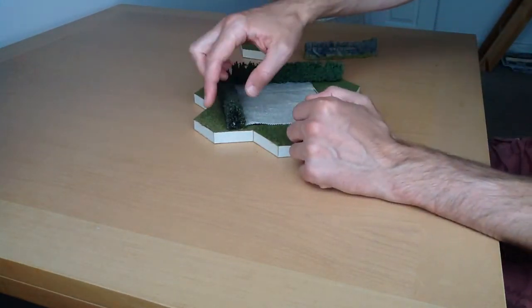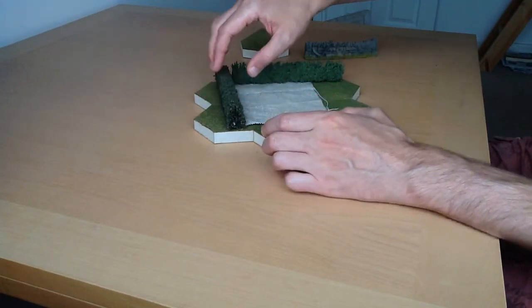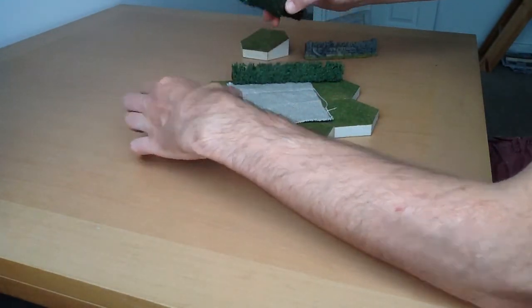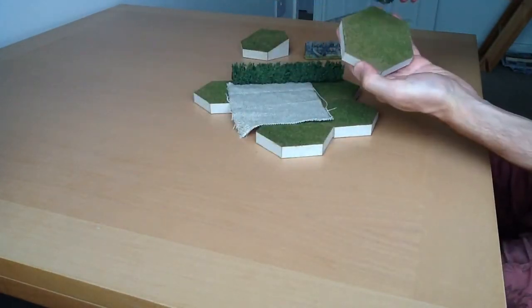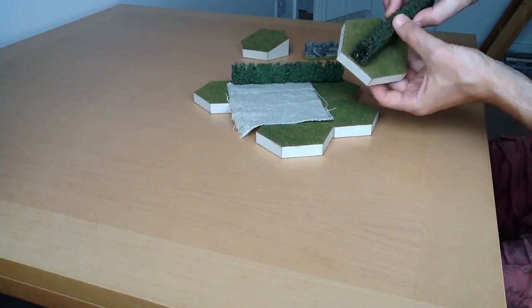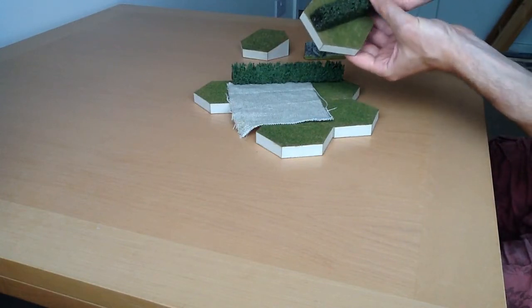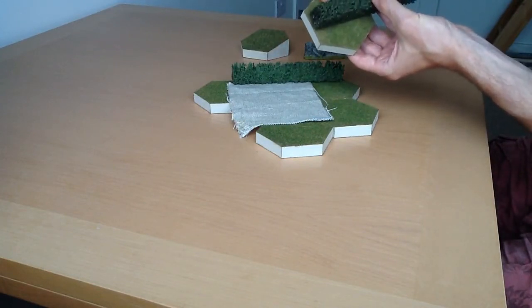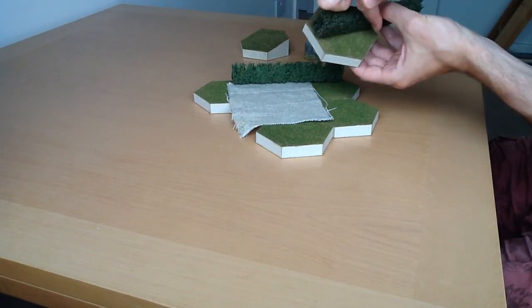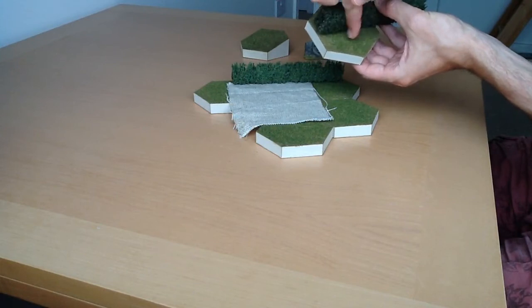If you imagine each one of these hexes, you would have a hedge going across the middle, grass on one side, and your field texture on the inside.